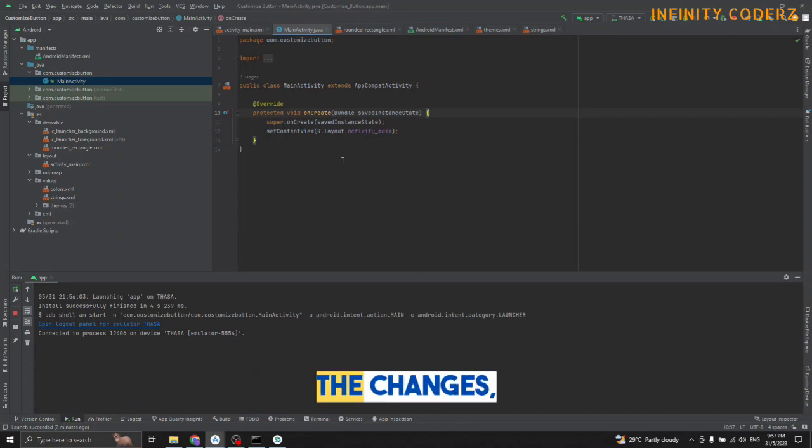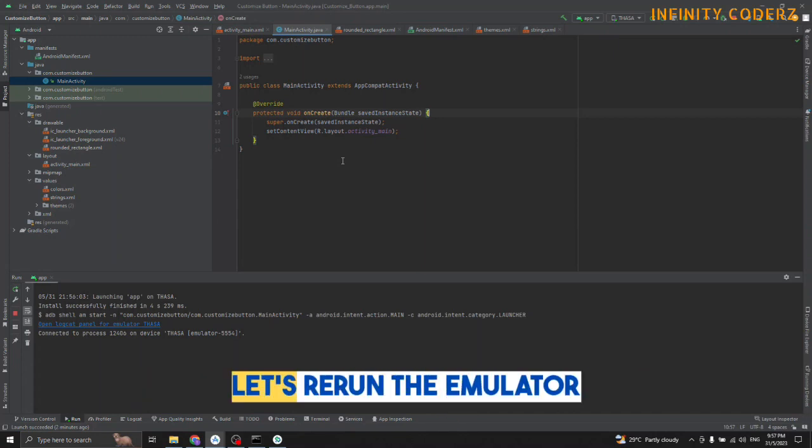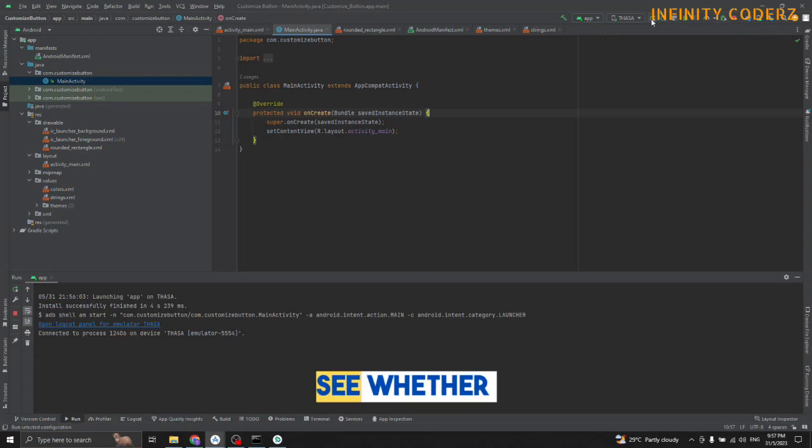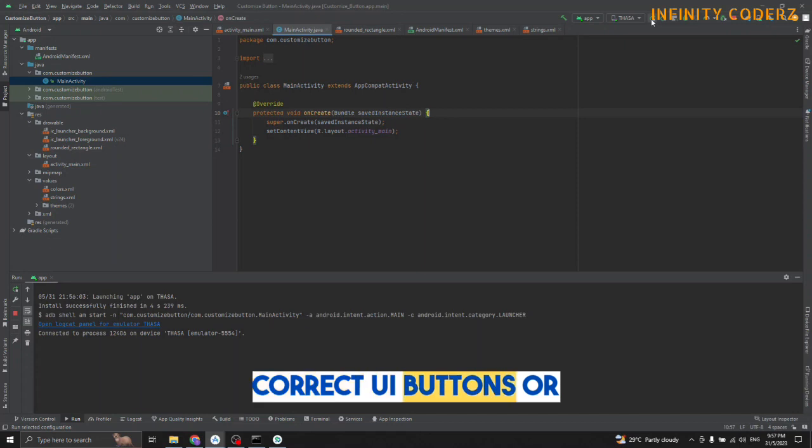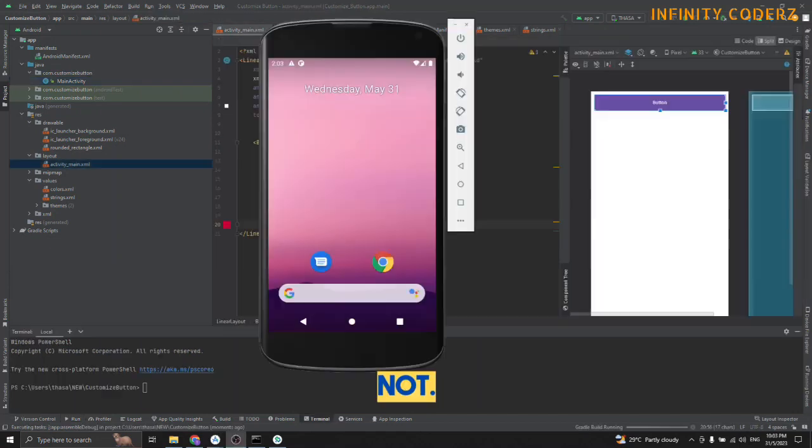Now after these changes, let's run the installation back to see if that is reflecting the correct UI buttons or not.